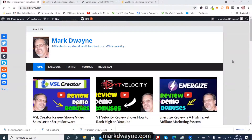Mark Dwayne here from markdwayne.com and this is video 16 in my video training series on affiliate marketing. In this video we're going to talk about bonuses and bonus pages.